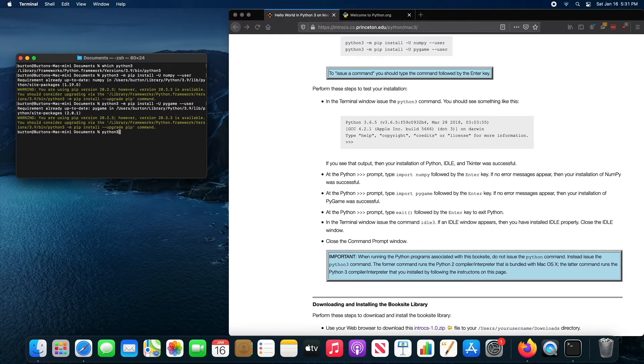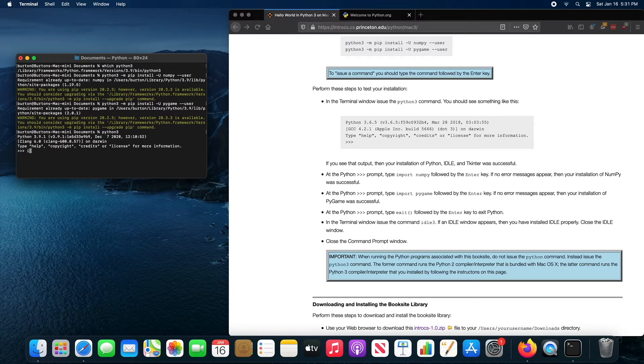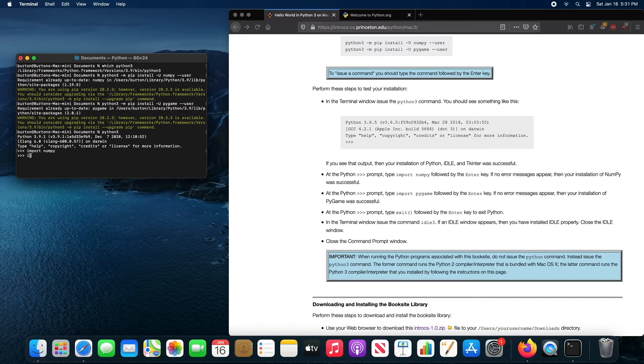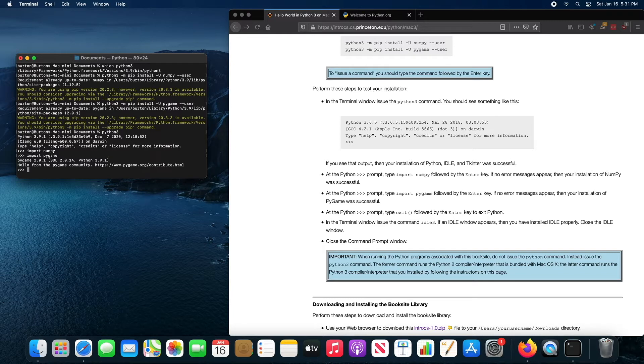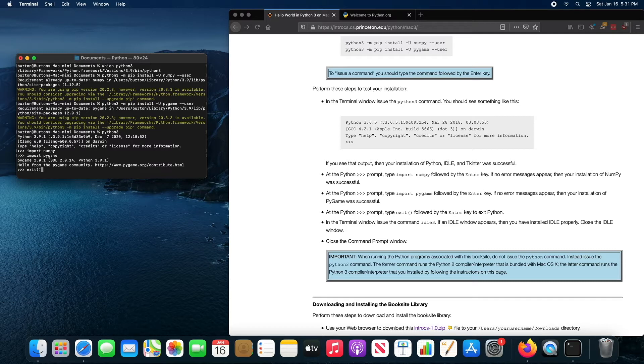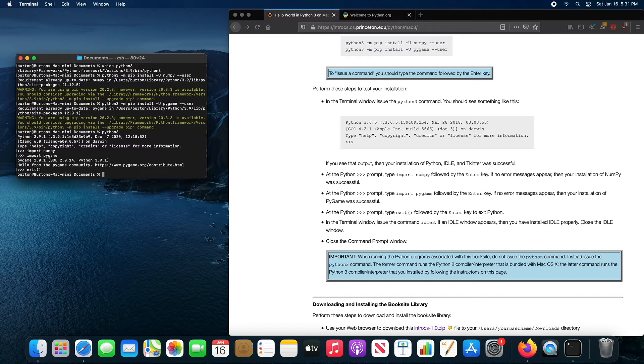You can then follow the instructions here to check if the libraries have been installed correctly. The way you do that is you just run Python and then you just import the libraries. So if you import NumPy, you shouldn't get an error message. If you import PyGame, you shouldn't get an error message and everything's fine. So everything seems to be installed correctly here. We can exit the interpreter by typing exit with a pair of parentheses.